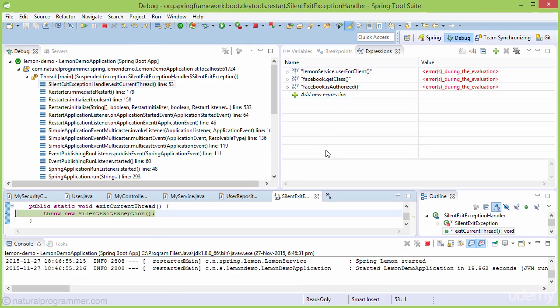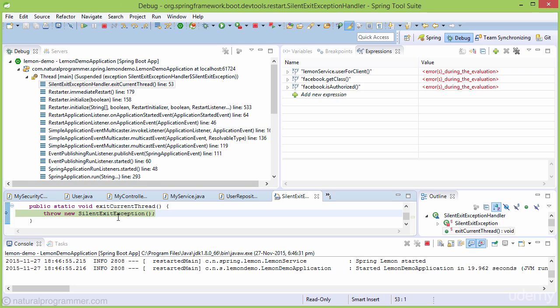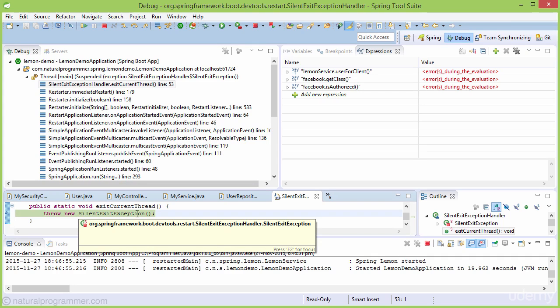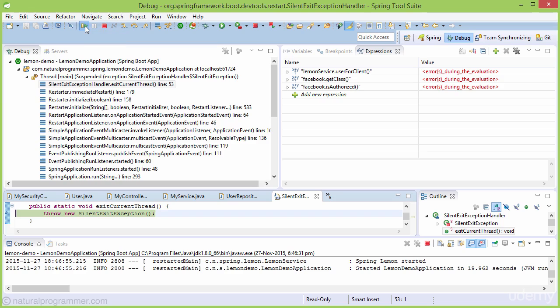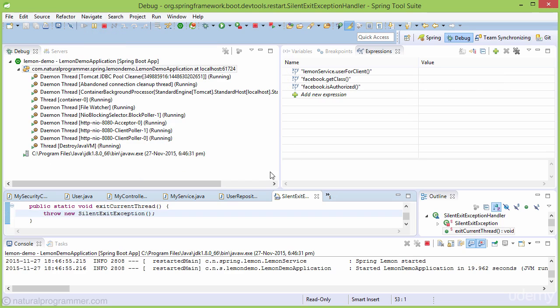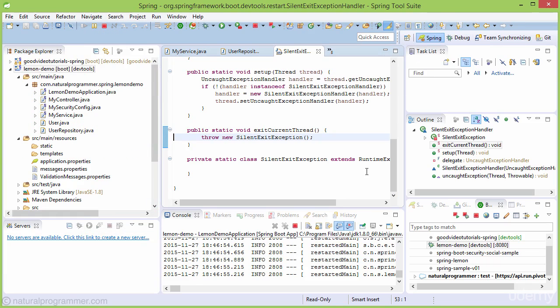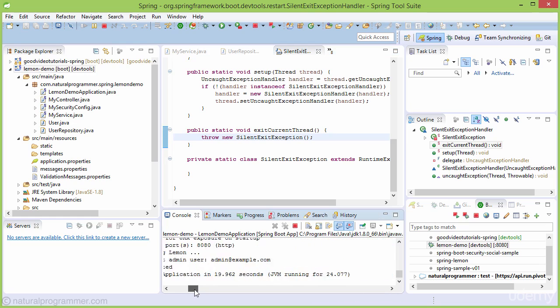Our application is running properly. Because we're using DevTools and running in debug mode, a silent exit exception is thrown, but there's nothing to worry about—just resume. Going to the Spring perspective, we see everything is running properly.